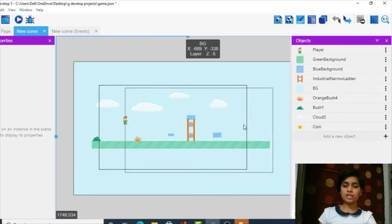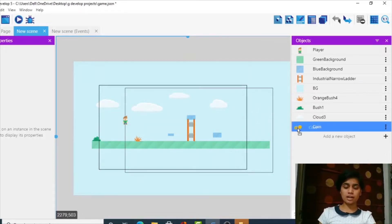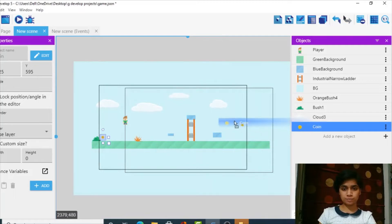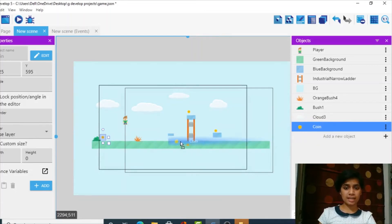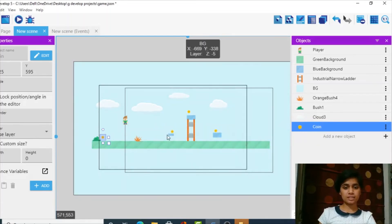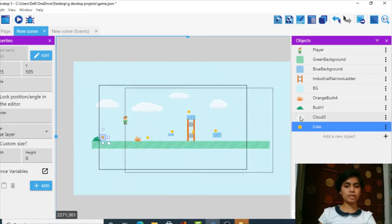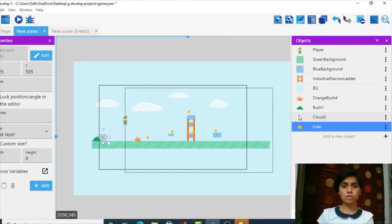Now we've added our coin. We'll place it on locations like this. You can place it anywhere you'd like — I'm just placing it on random locations right now. I think this will be enough.